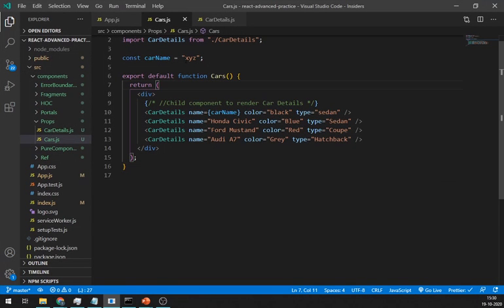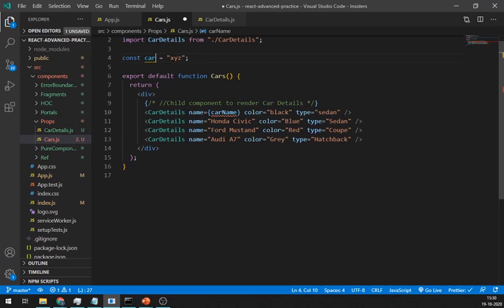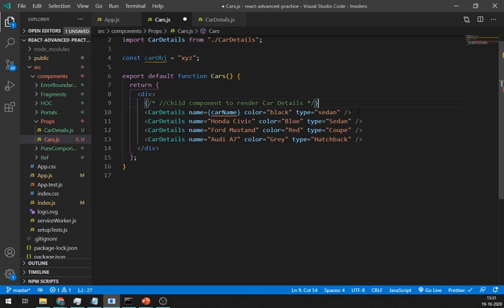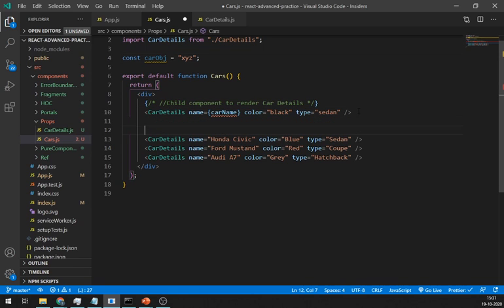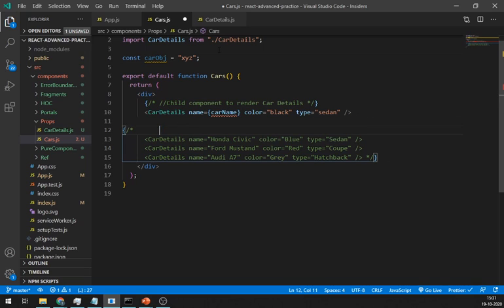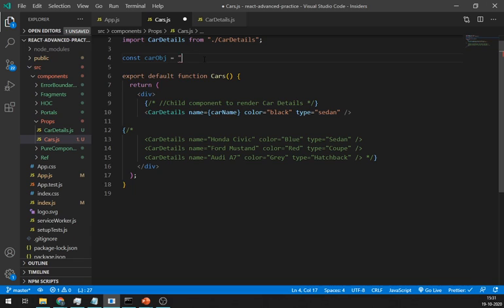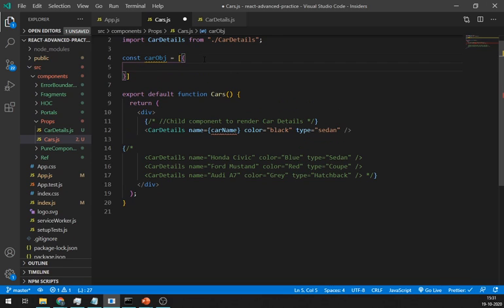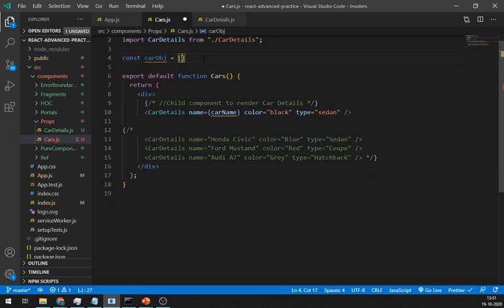Now if you want to pass a whole object which contains the car detail. First let's just comment out this other details. And create one car obj having a car name, color, and car type.